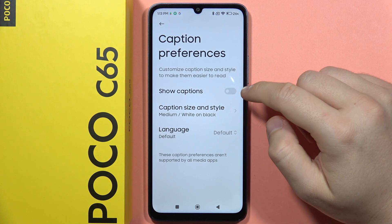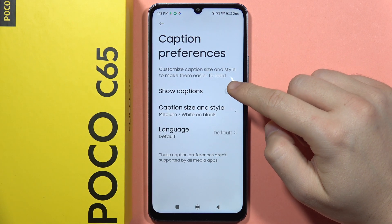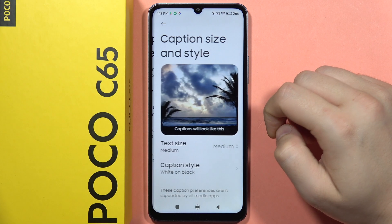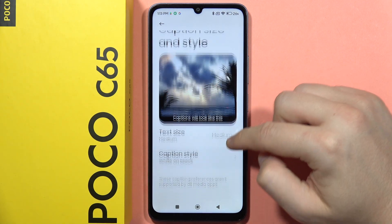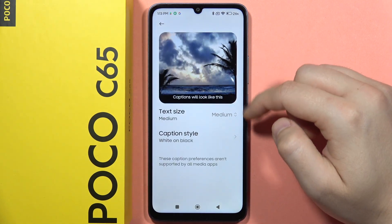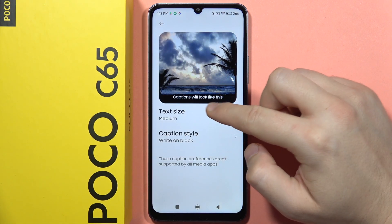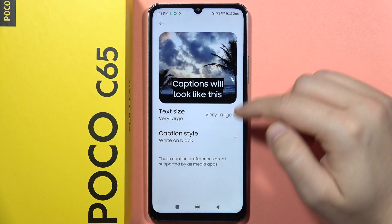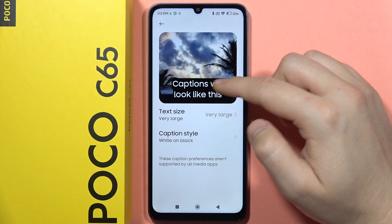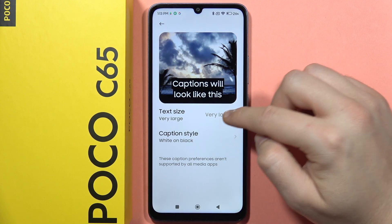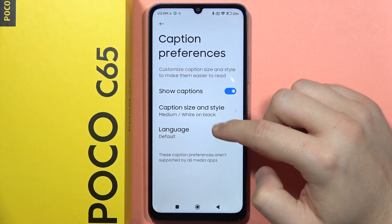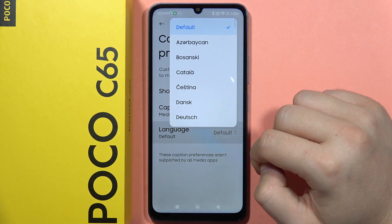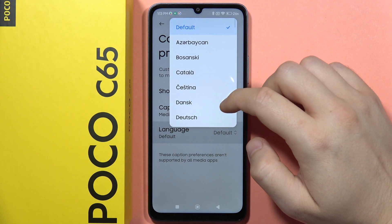Right now you can turn them on by tapping on Show Captions, and you can adjust the size and the style by going right here. In this place you can actually find a preview, so when you switch, for example, from Medium to Very Large, you can actually see how it looks.